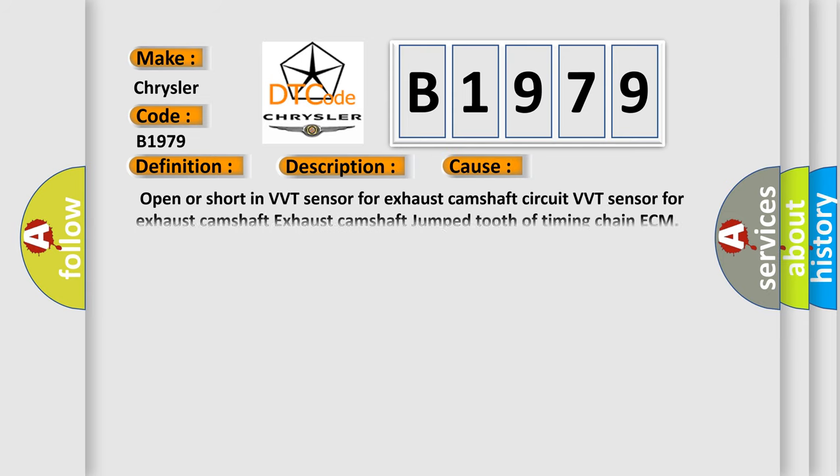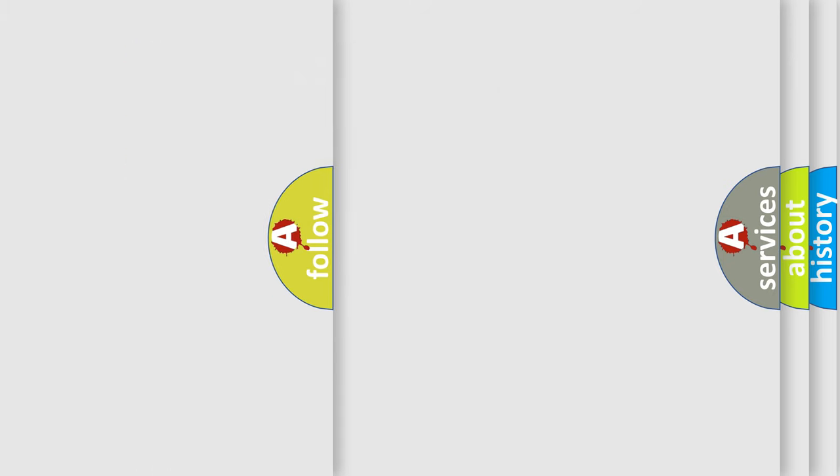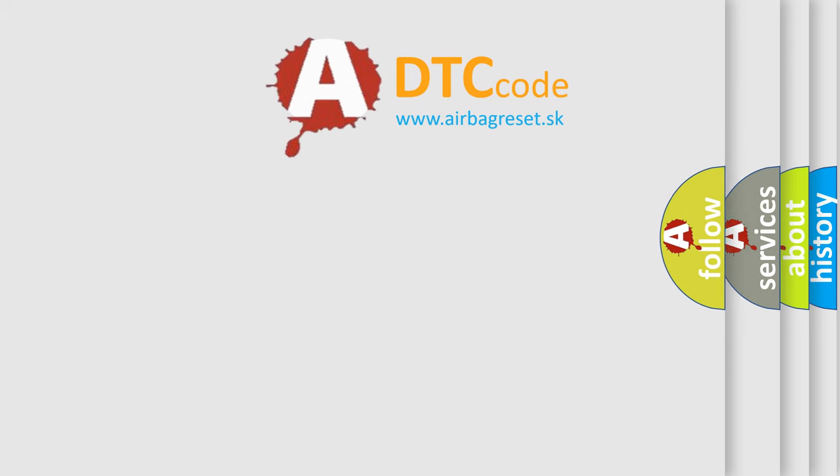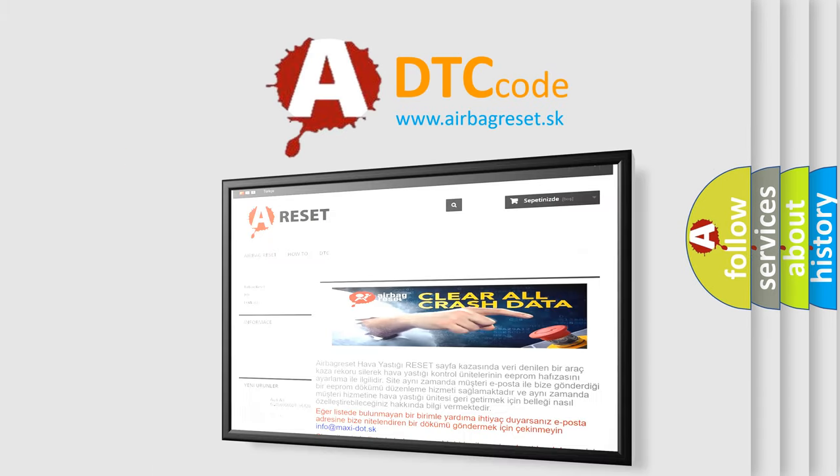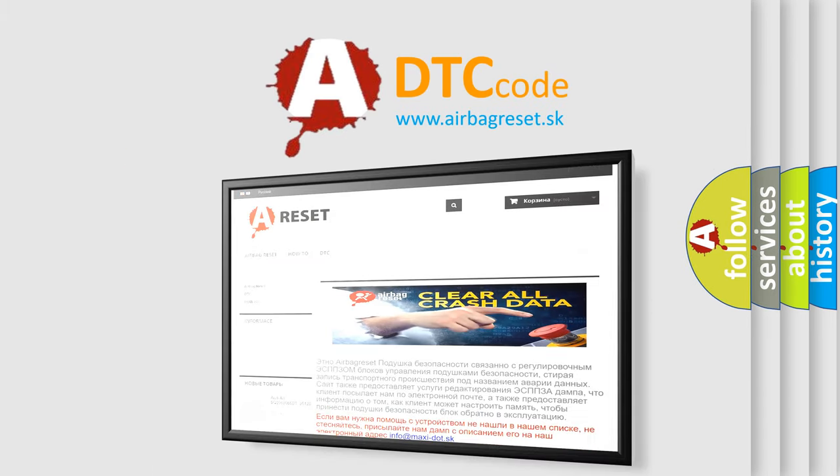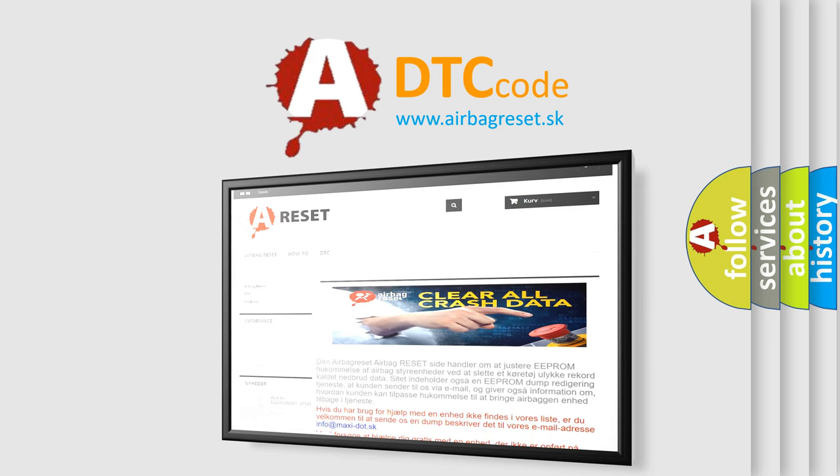This diagnostic error occurs most often in these cases: open or short in VVT sensor for exhaust camshaft circuit, VVT sensor for exhaust camshaft, exhaust camshaft jump tooth of timing chain, or ECM. The airbag reset website aims to provide information in 52 languages.